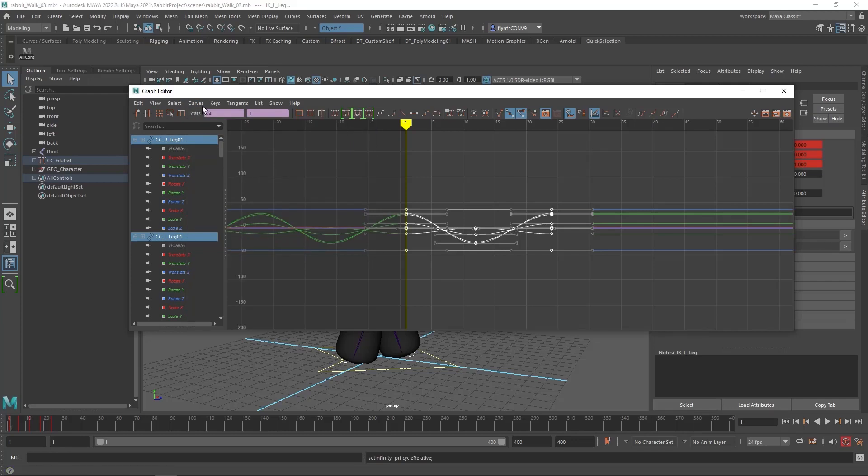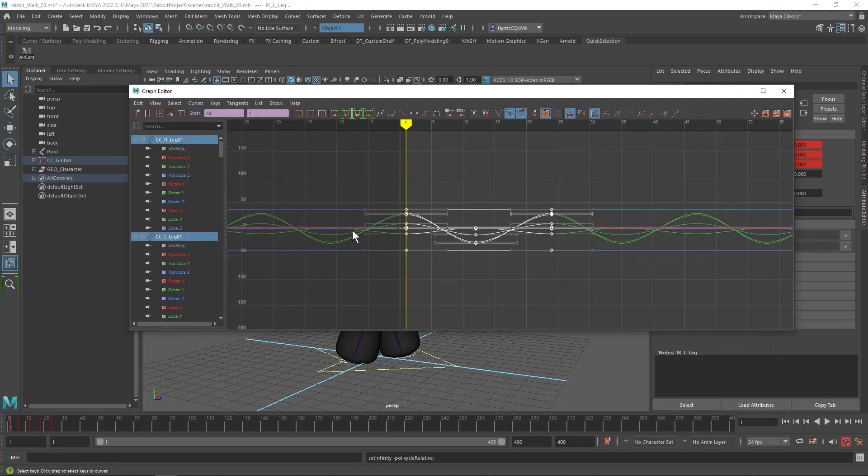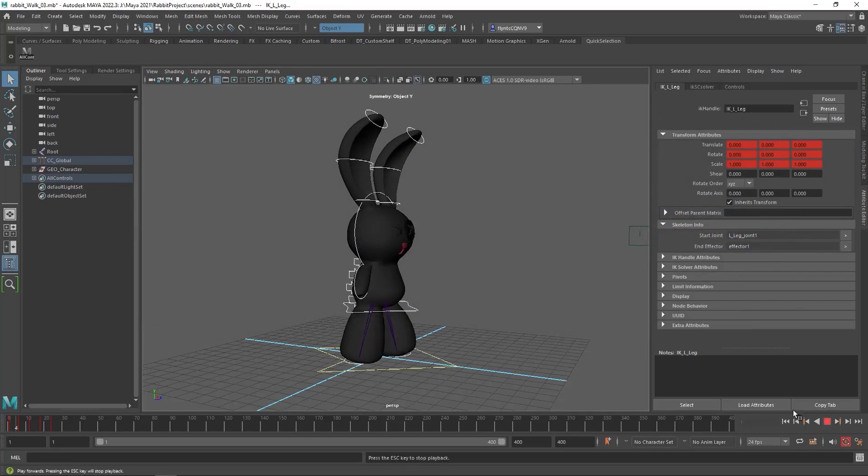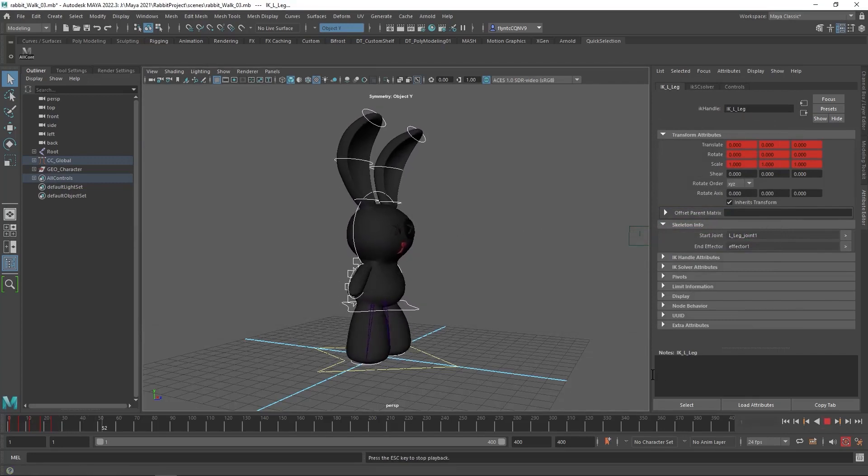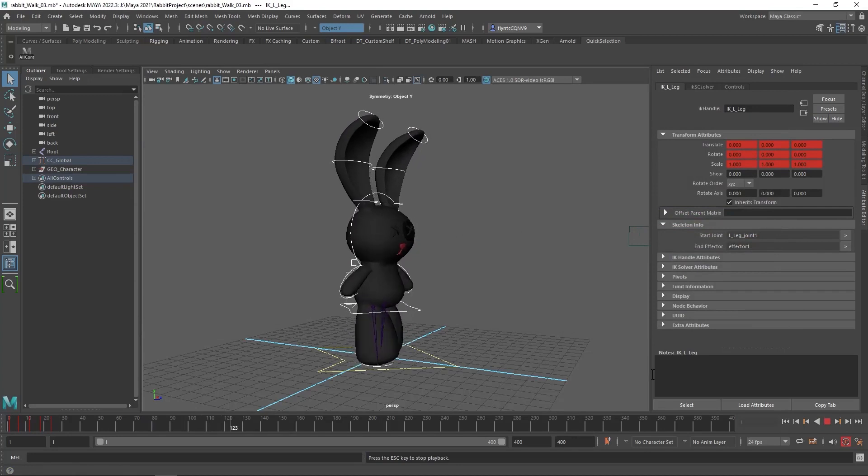And then we're going to go to curves, post-infinity, cycle with offset. And that just goes on into infinity. Now, he will continue to walk for as many frames as are in the timeline. I told you that was easy.